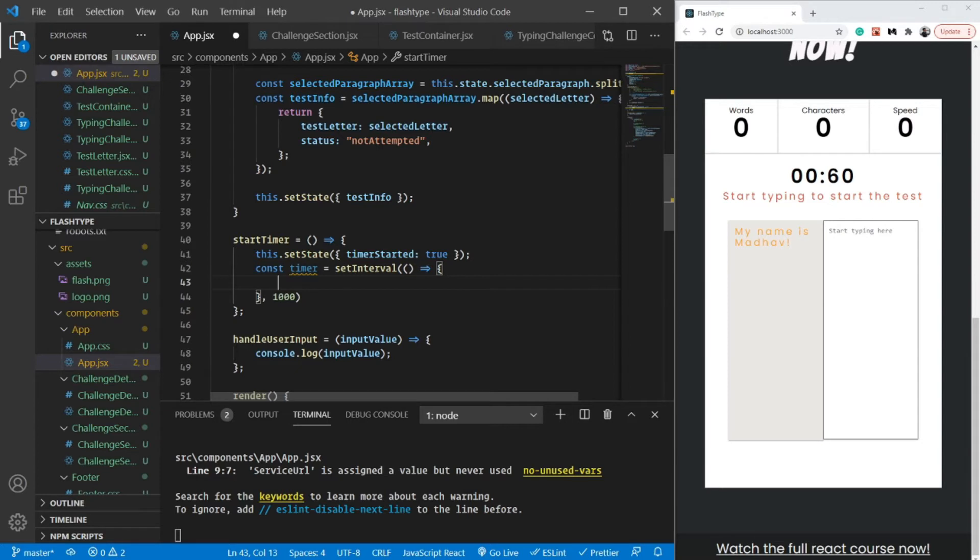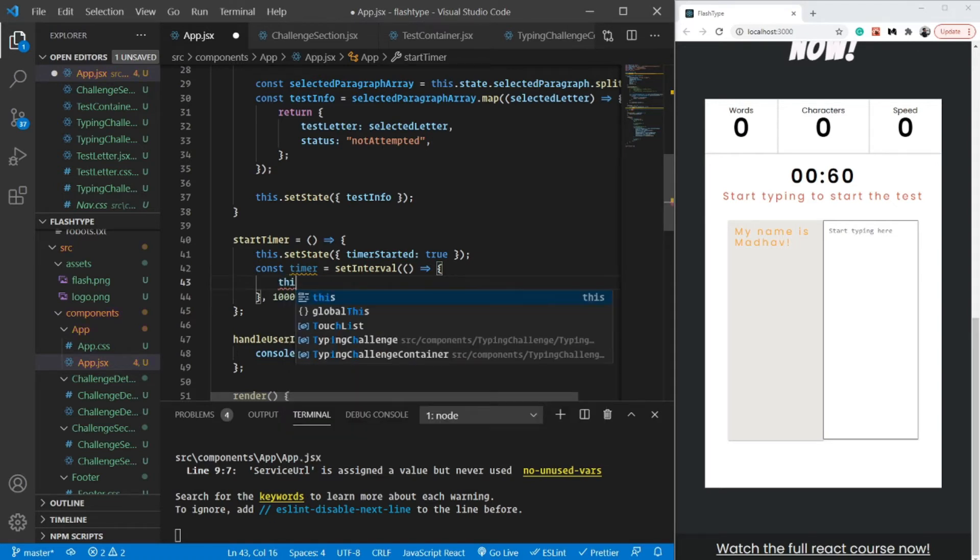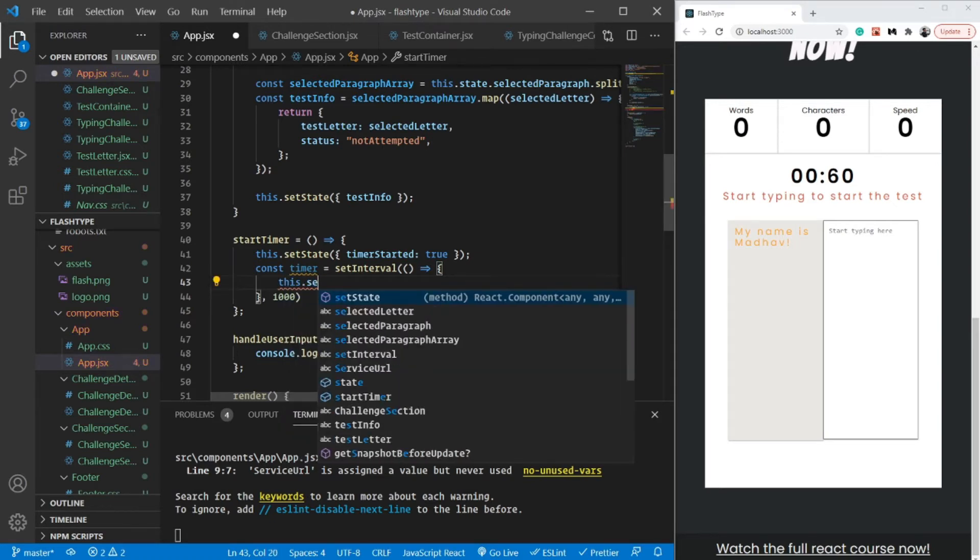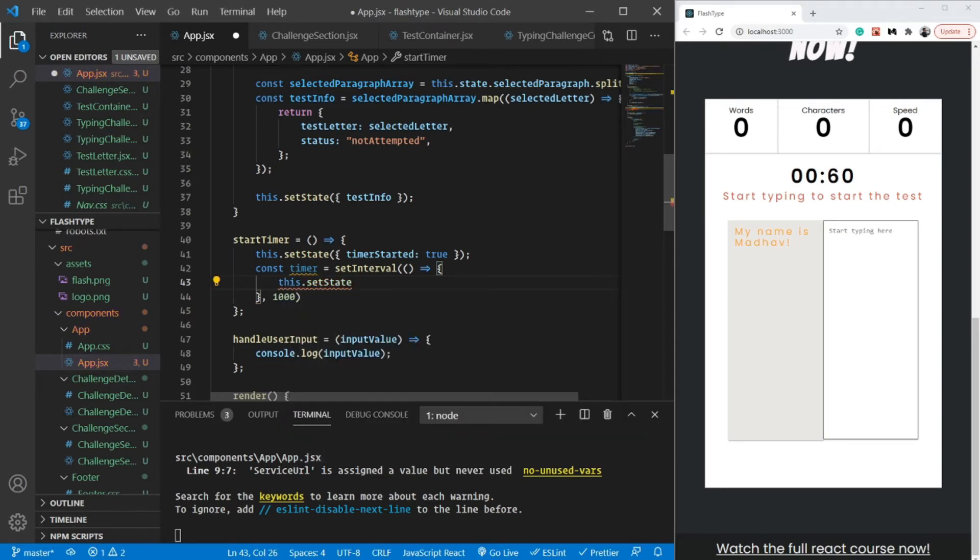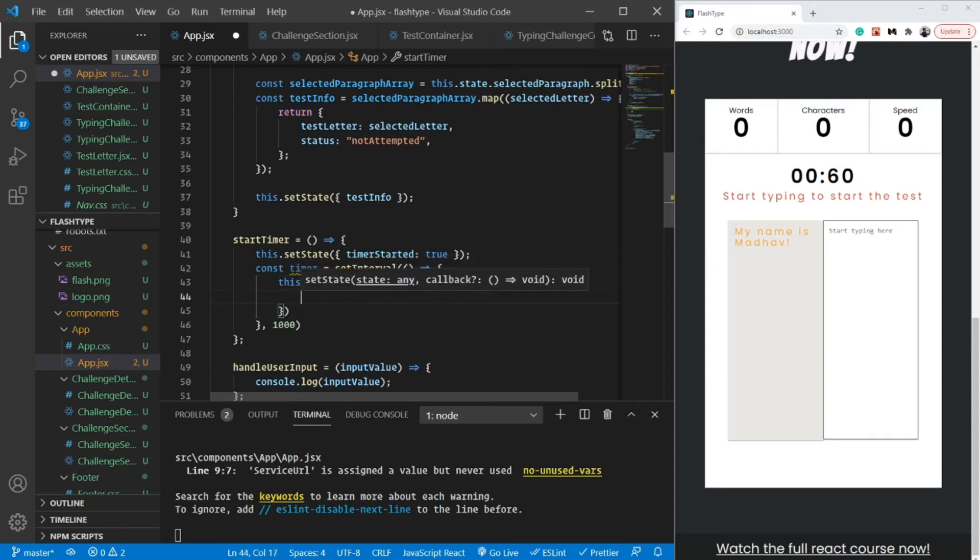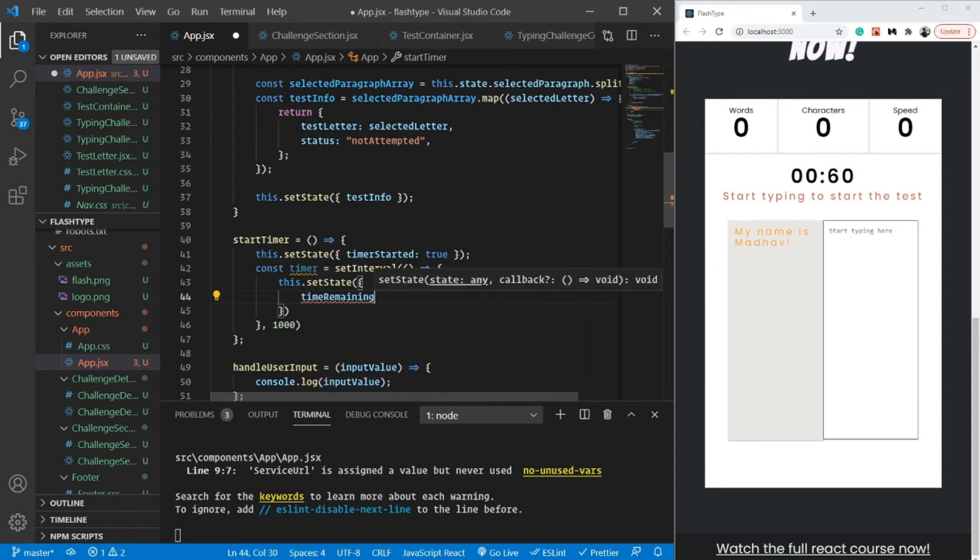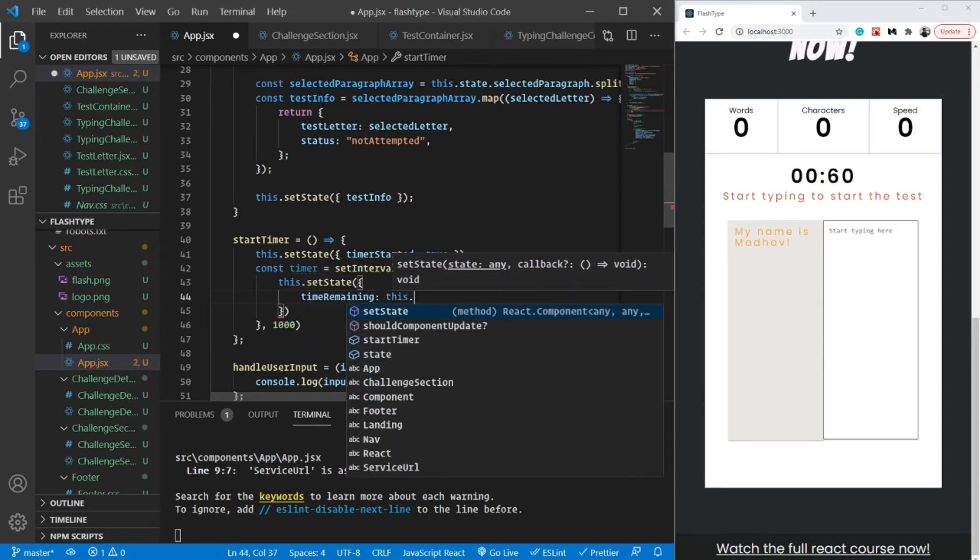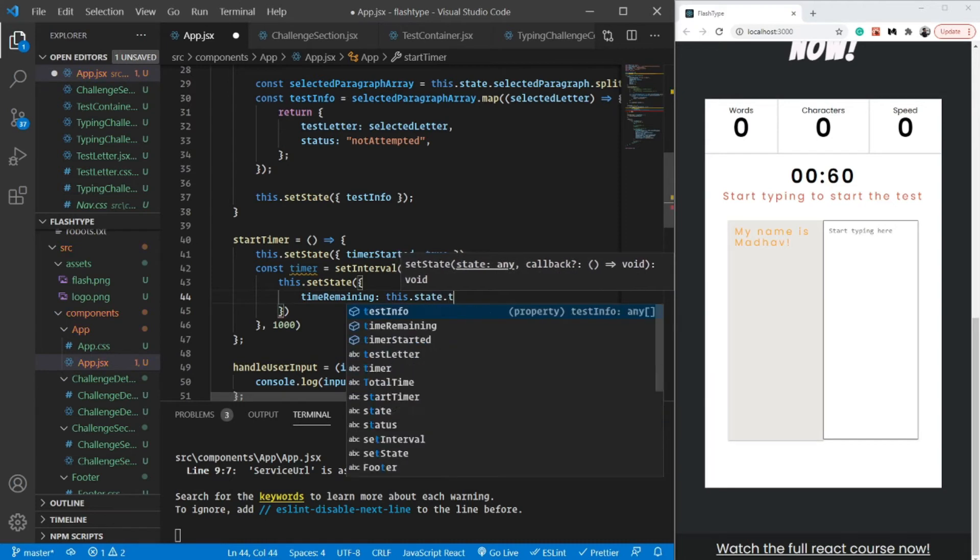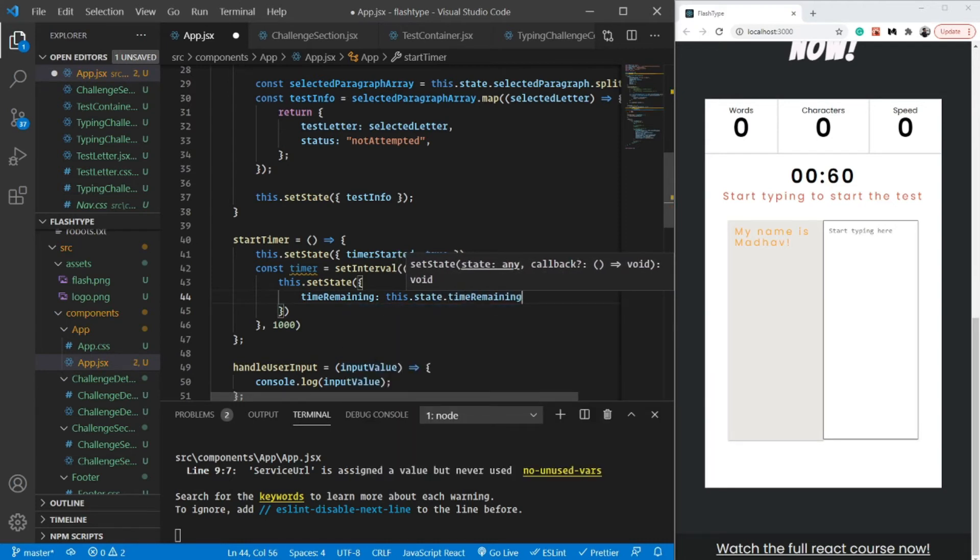After every second, I want to update my time remaining. What I'm going to do is this.setState, time_remaining to be this.state.time_remaining minus one. Very simple.